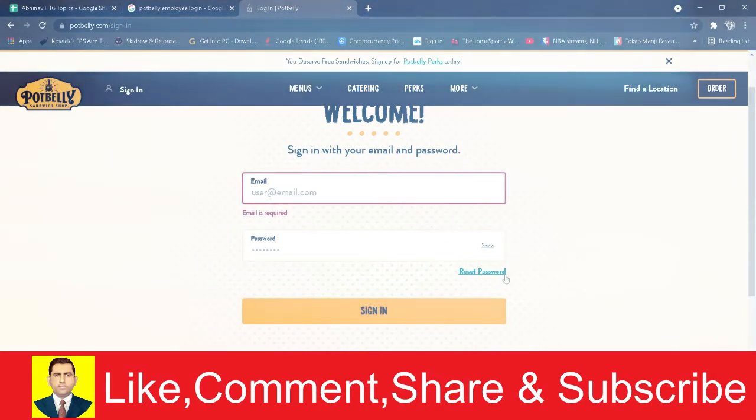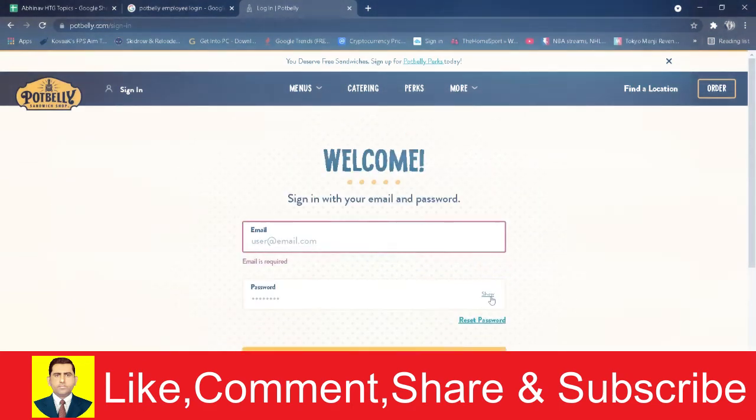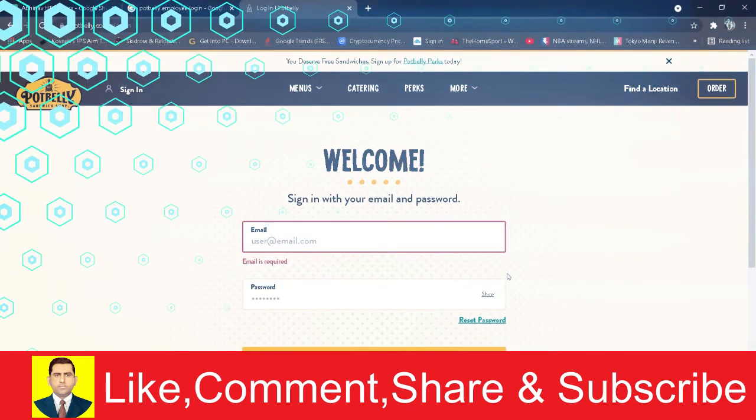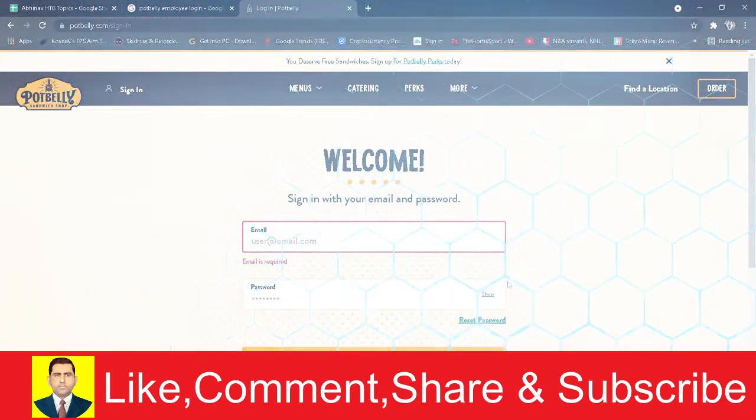So that's basically how you guys can log in into Potbelly as an employee. Hope you guys were able to understand the video.